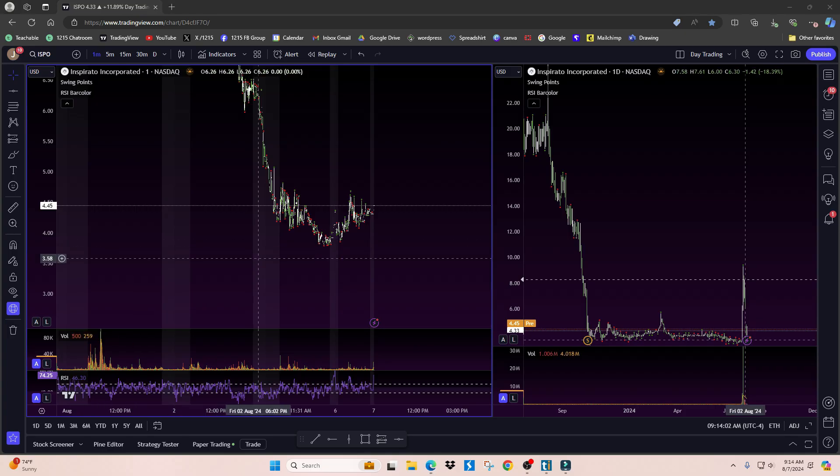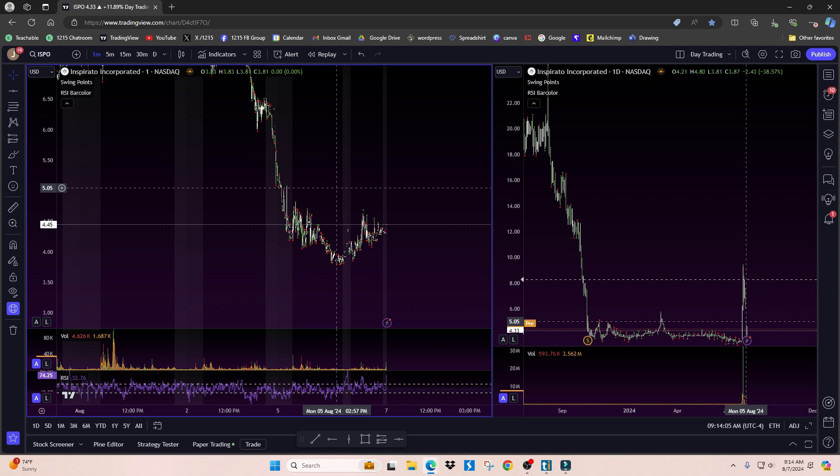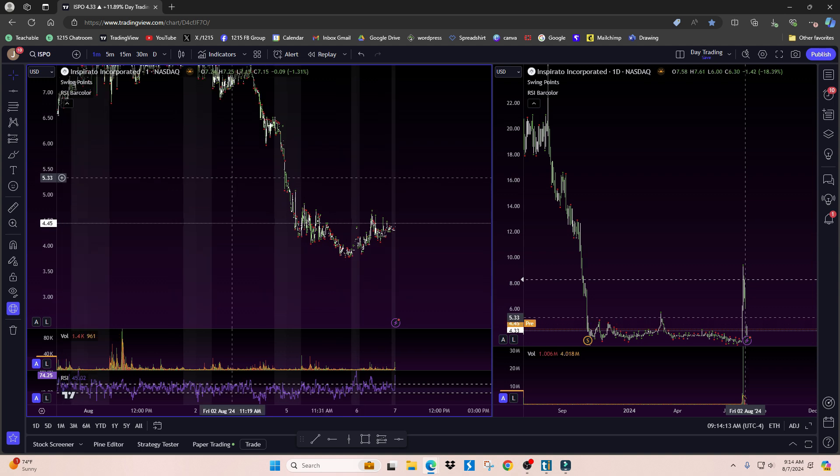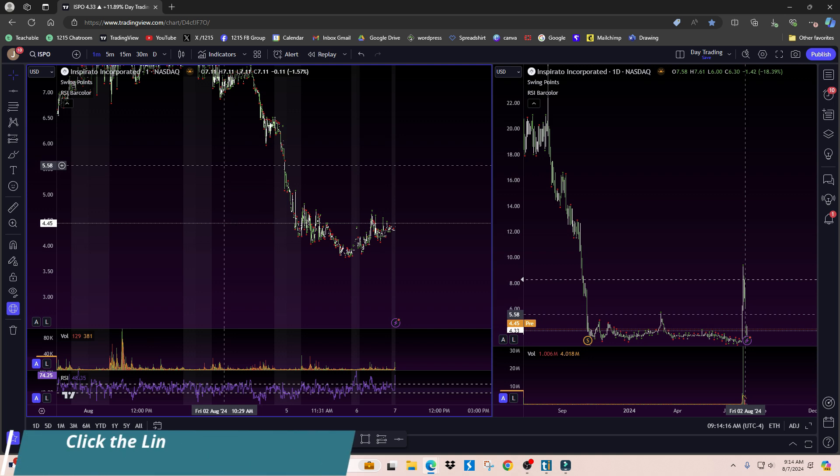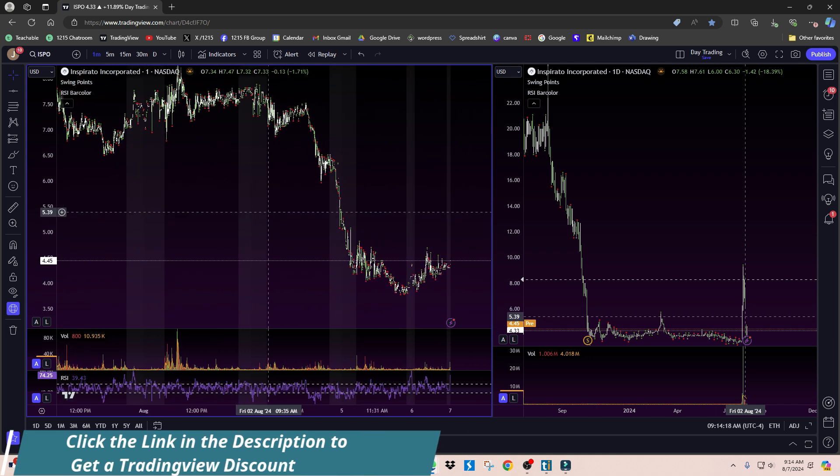In this video, I'm going to show you how to link your TradingView charts to a real broker. The reason I recommend doing this is because TradingView is the best charting platform out there.